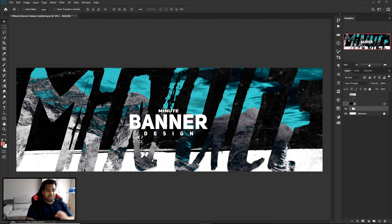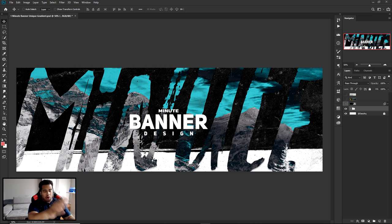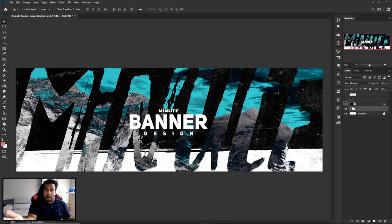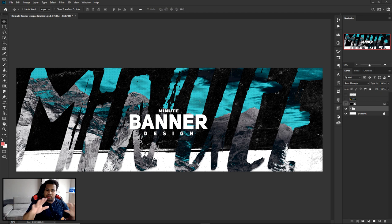Let's get this thing going. The style in this video is actually super simple and super quick. The one-minute banner design series is my favorite series because it takes quick concepts and makes them look as cool as possible in a really short amount of time. I hope you guys combine these cool styles and make something really really cool.